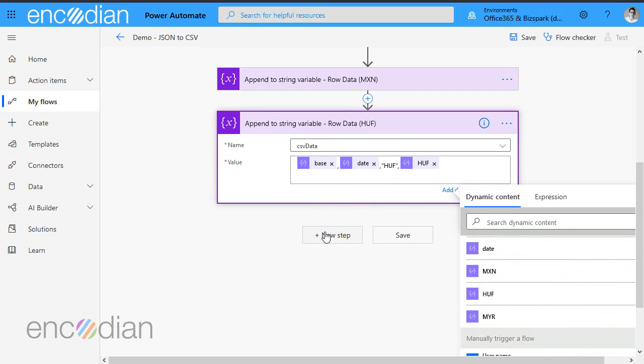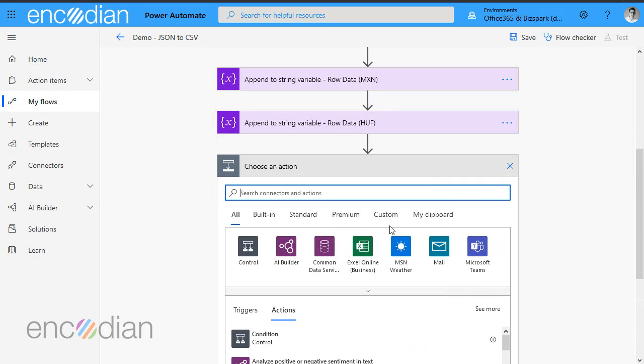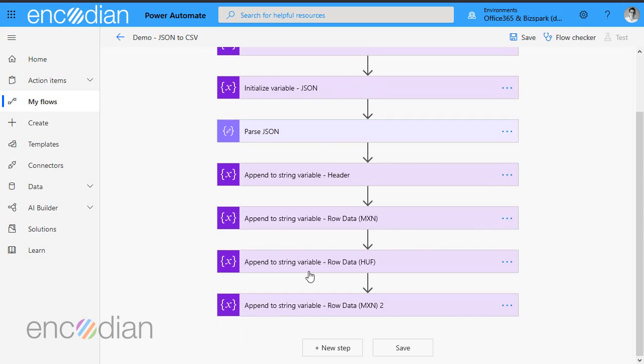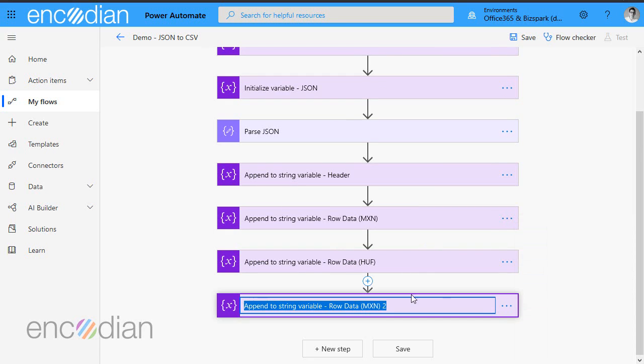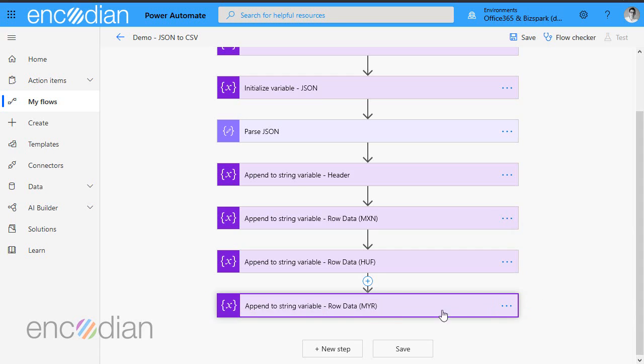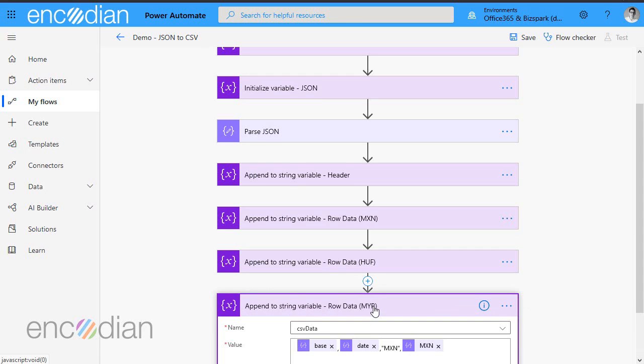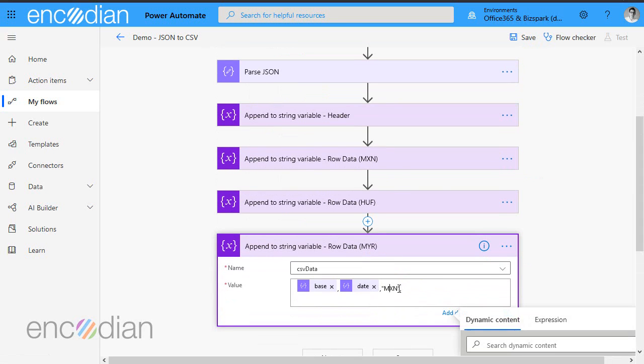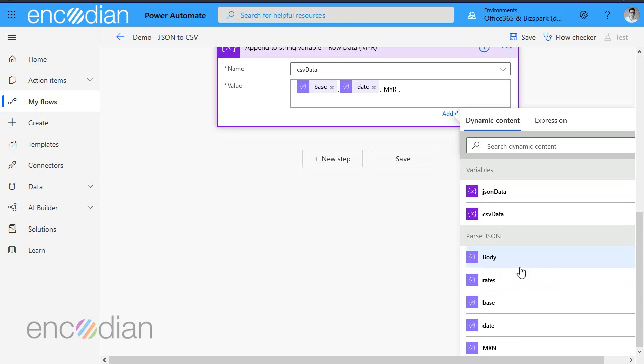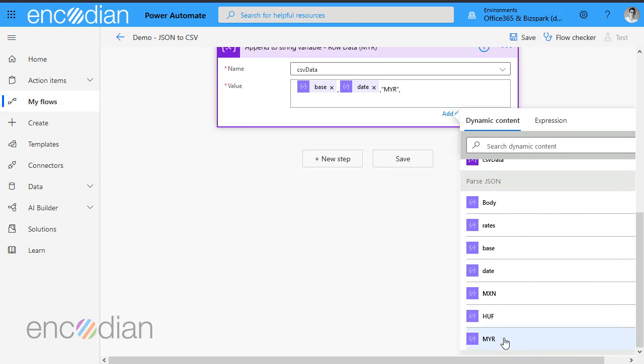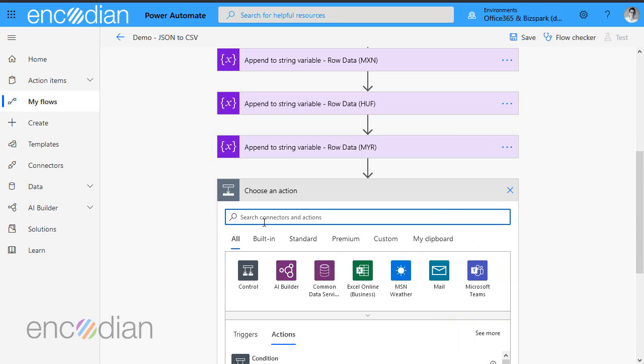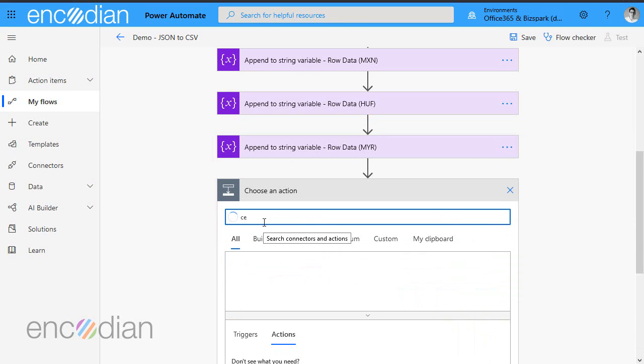And we will just do the same again. And this time it is the MYR value. MYR. Let's just tidy that up. Again, we can see that that new row is there.